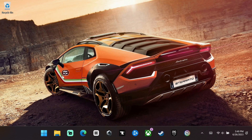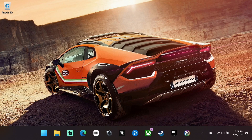Hey everyone, it's your pal Rudy here. I've gotten a lot of requests for a ConsolePort tutorial, so I figured I would do one. I'm gonna run through the whole process on a clean version of World of Warcraft. It doesn't matter which version, but try to follow along.